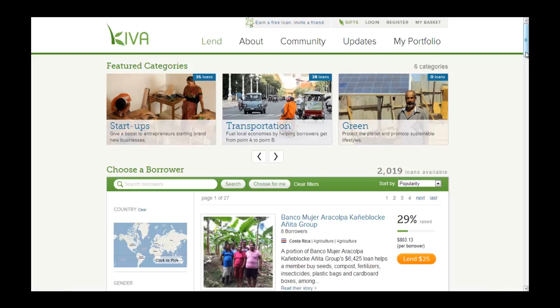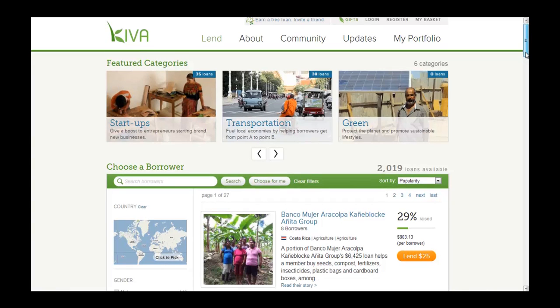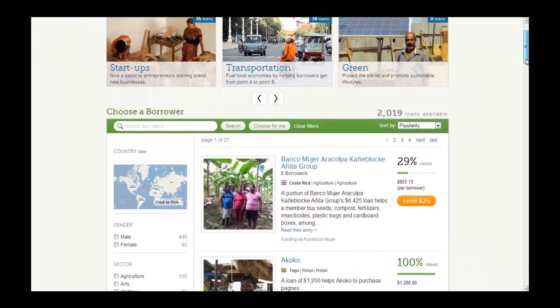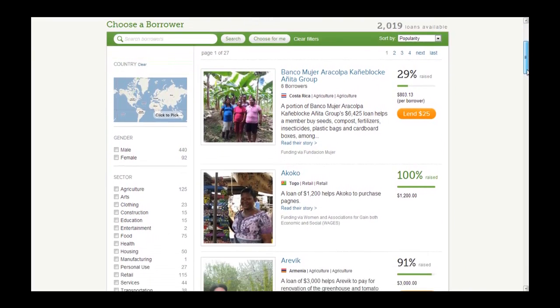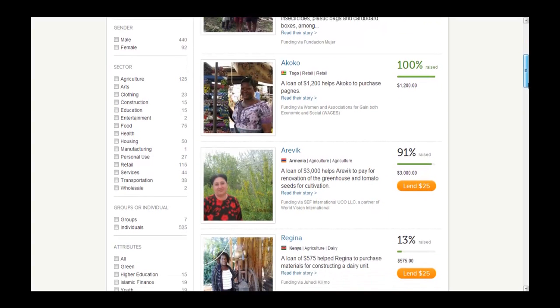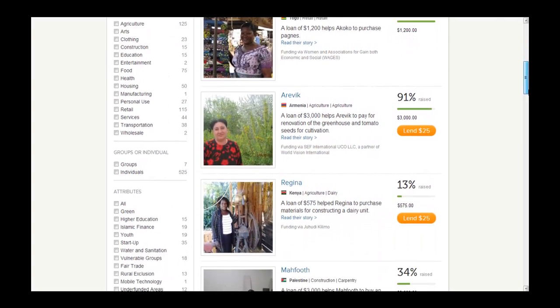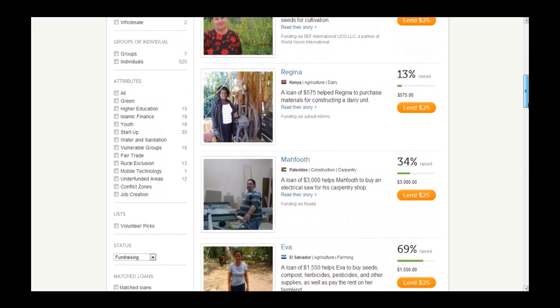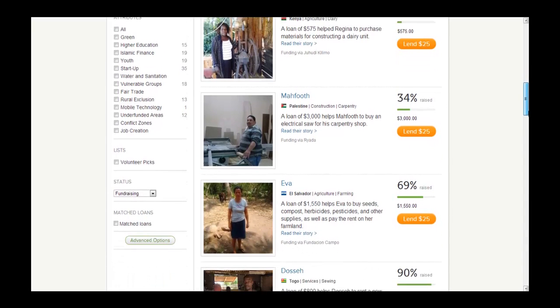Before we learn about PA2, let's take a quick look at how a loan appears when it is published on Kiva's website. Each month, Kiva's field partners post thousands of loans in PA2. These loans are then published on Kiva's website for lenders, located at www.kiva.org. Kiva lenders browse the loans and decide which ones they want to fund. It is important to remember that Kiva does not guarantee that loans posted on its website will be funded. Financing of a specific loan is entirely dependent on Kiva lenders choosing to fund that loan.